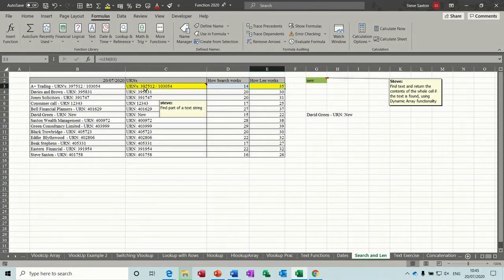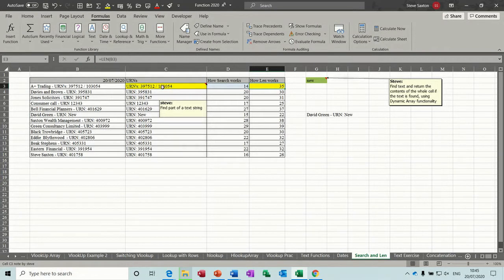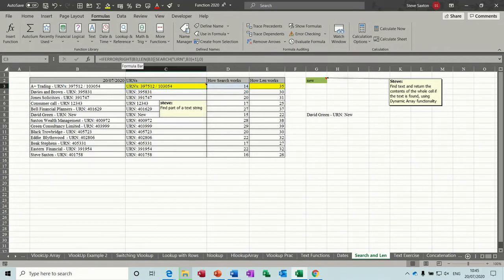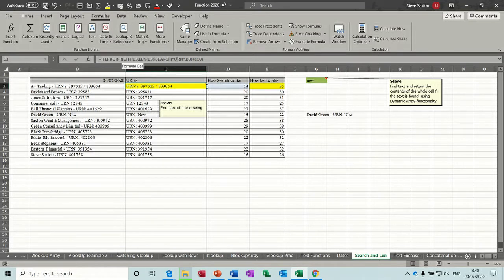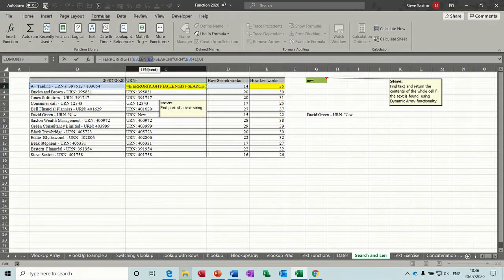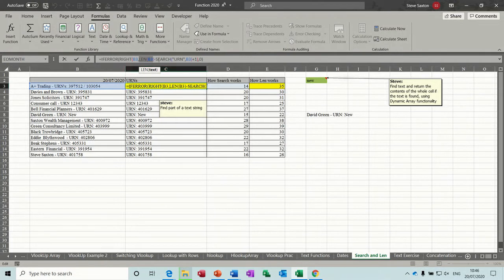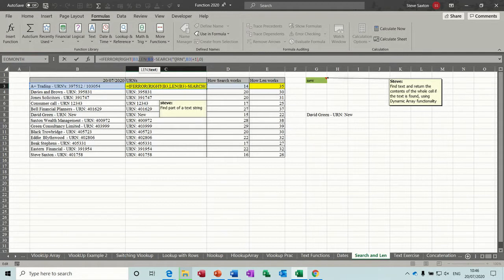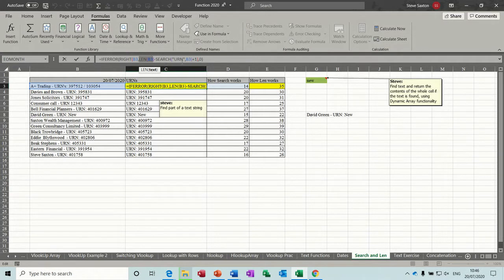So then to pull off this information that's highlighted yellow, you do this formula. Now I've got the SEARCH function there looking for the URN and the LEN function there. So the LEN is the length. So the length according to that says 35 minus the SEARCH function which is the start point of this URN which says 14. So that's in the middle of this formula.